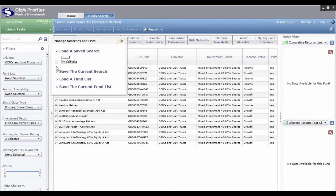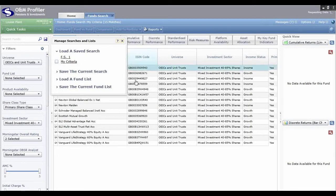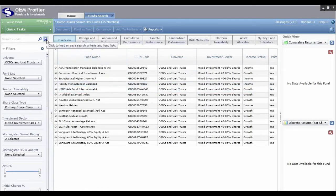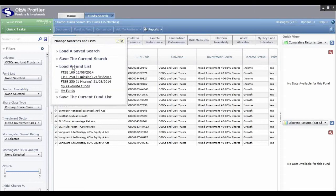There's a tick box next to any previously saved criteria — pop a tick in that box to share the criteria with other users at your company. Similarly, you can save the current fund list. Once you have a list of funds you're happy with — maybe your preferred funds — save the current fund list, give it a name, click Save, and in future you can load that fund list and share it with other users at your company.